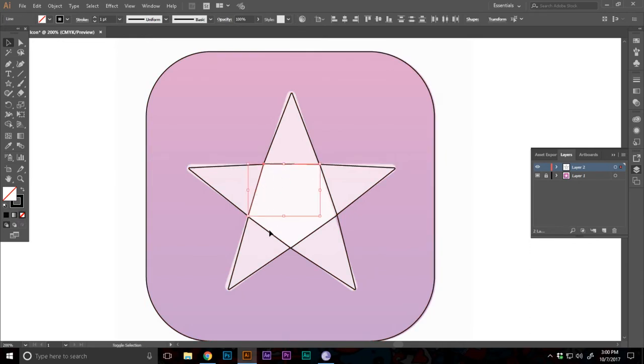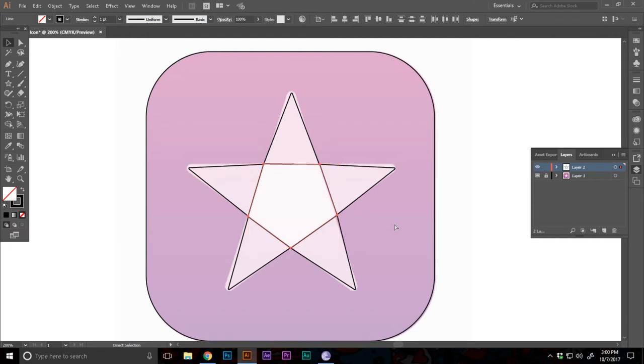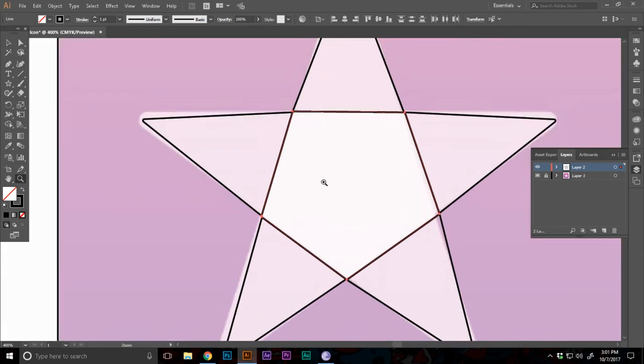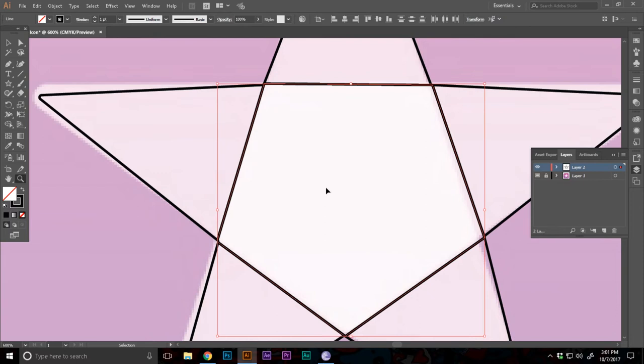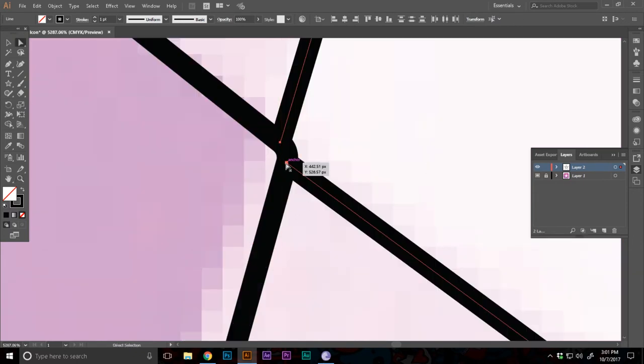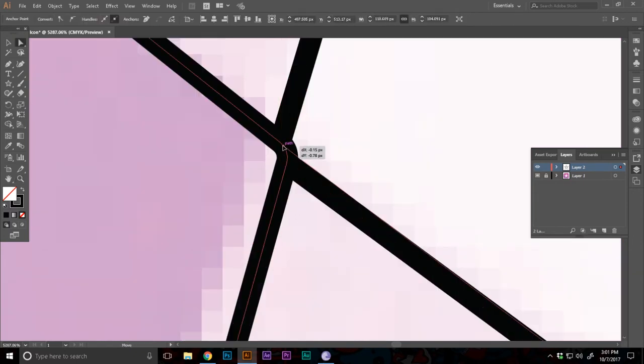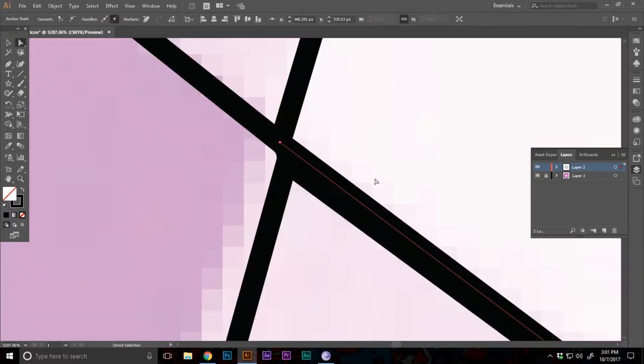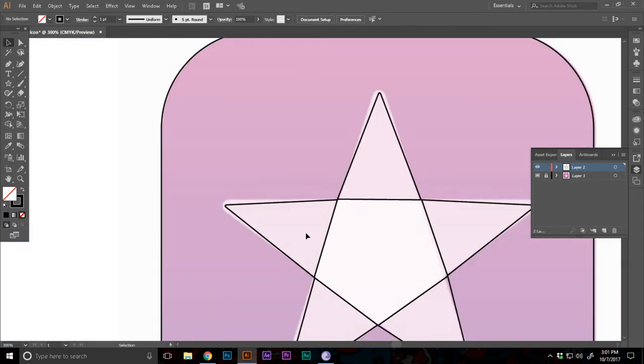Now after the partitions has been made, I'm gonna select this inner pentagon. I'm gonna press Control C and press Control F. And now I'm gonna make this one shape like this. Now this hasn't been made correctly. That's why it's not allowing me.